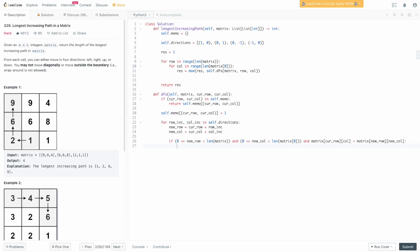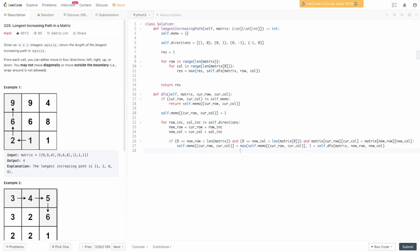If all those conditions are true, we can move to the next tile. We update self.memo[cur_row, cur_col] to be the maximum of its current value and one plus whatever self.dfs(matrix, new_row, new_col) returns. This way we always track the best path from the current tile. Finally, we return self.memo[cur_row, cur_col].